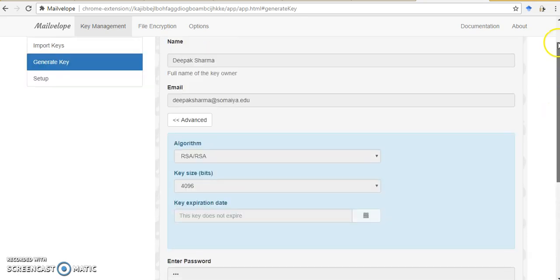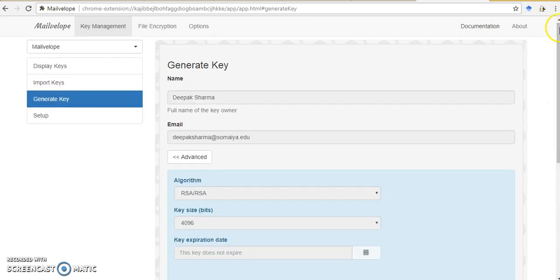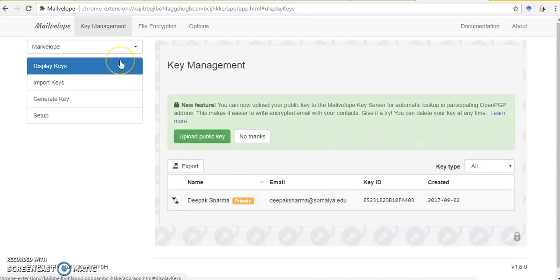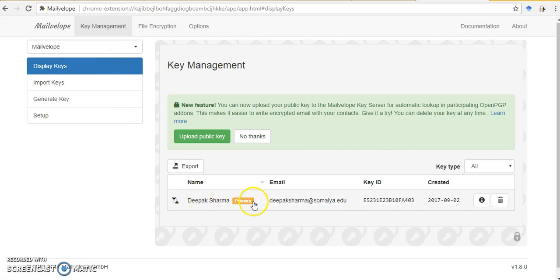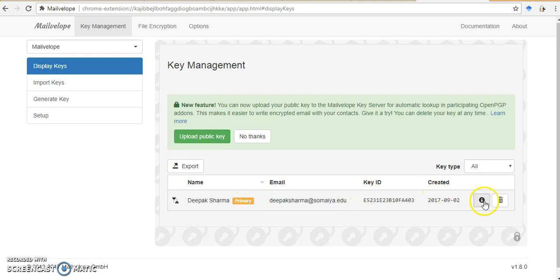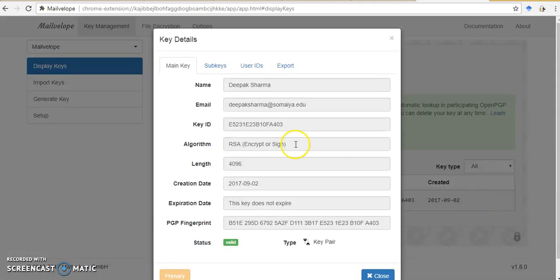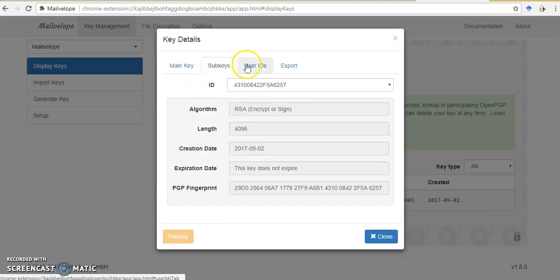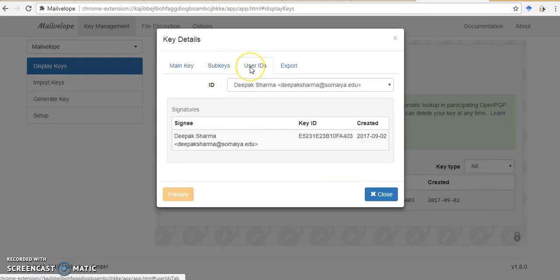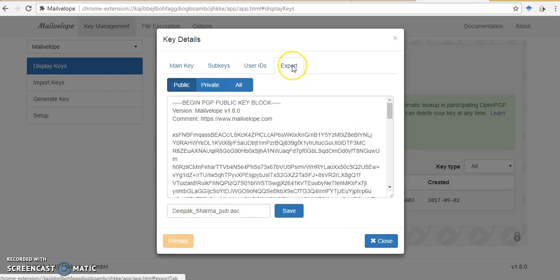So it has created a key for me and it has imported it into the key ring. I can see that key here. If I go to display keys, I can see that key here. Now because I have created this first key, it has created it as a primary key. I can see the details of this key by clicking here. It will show all the details of the key and the sub keys, the user ID. Now when I want to share this key with other users, I have to export this key.